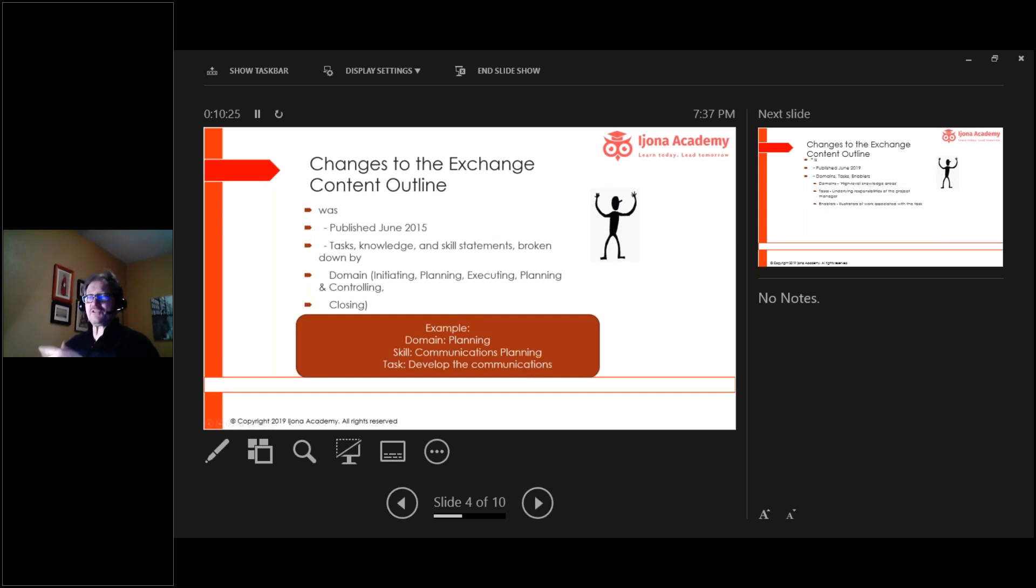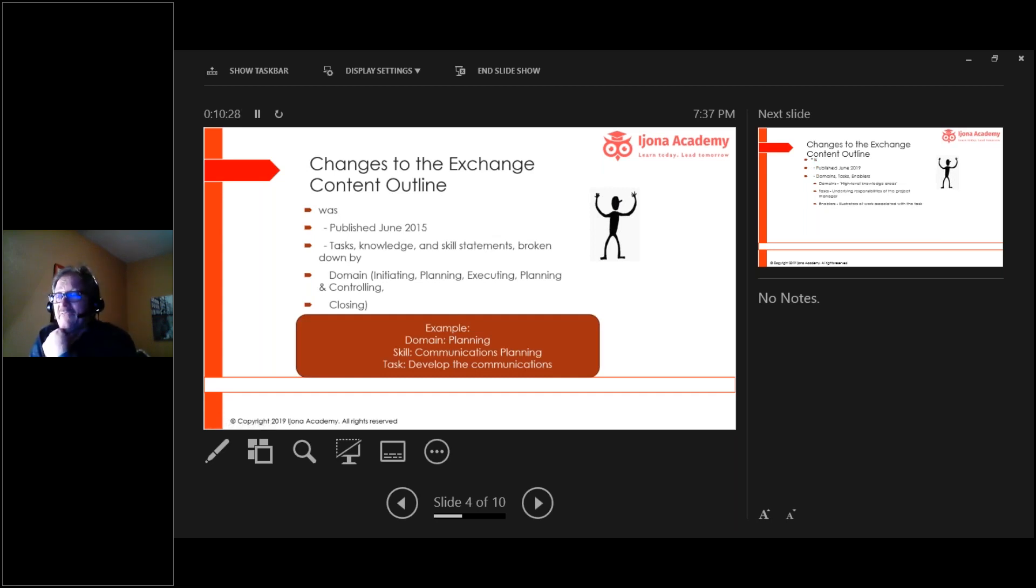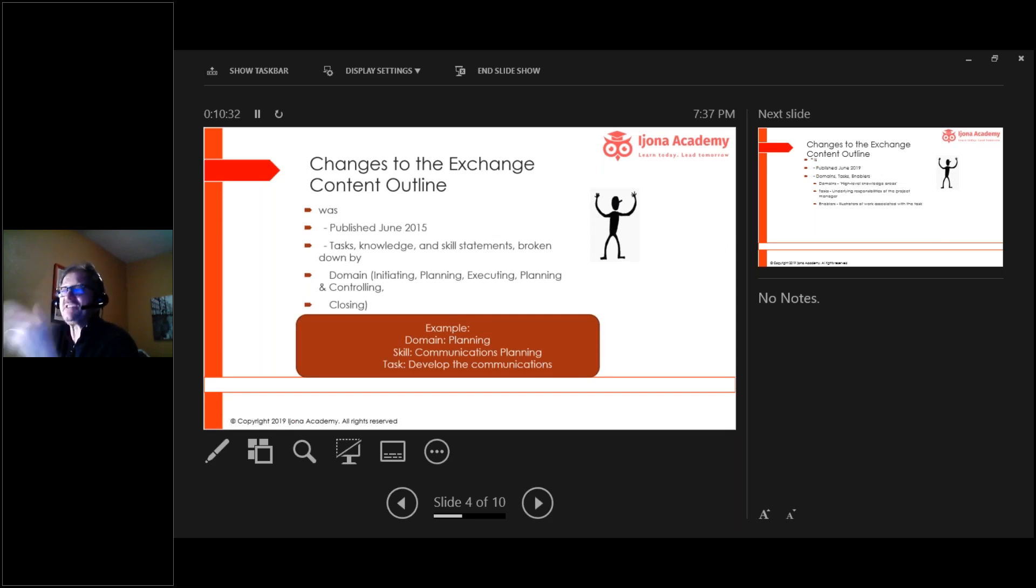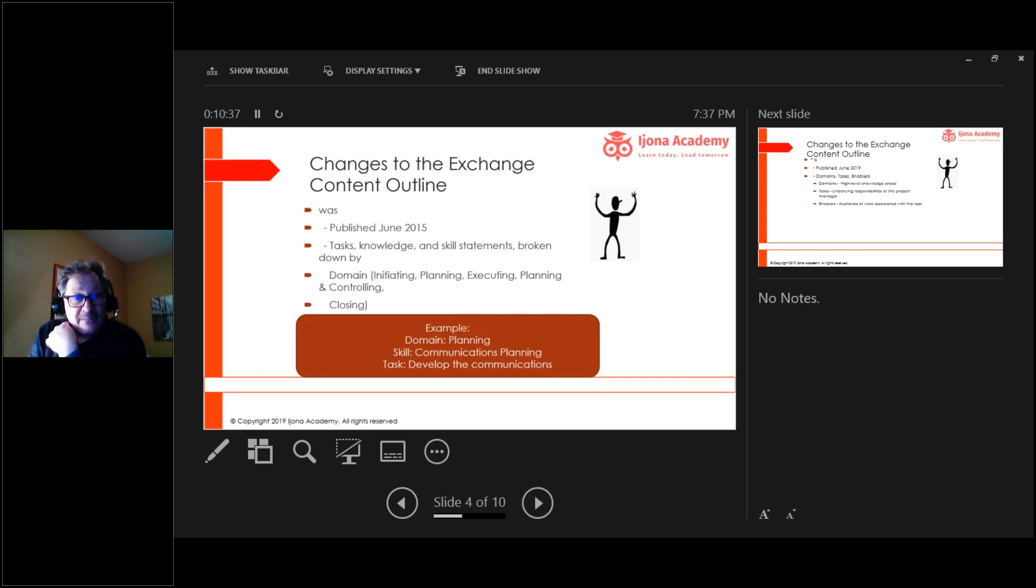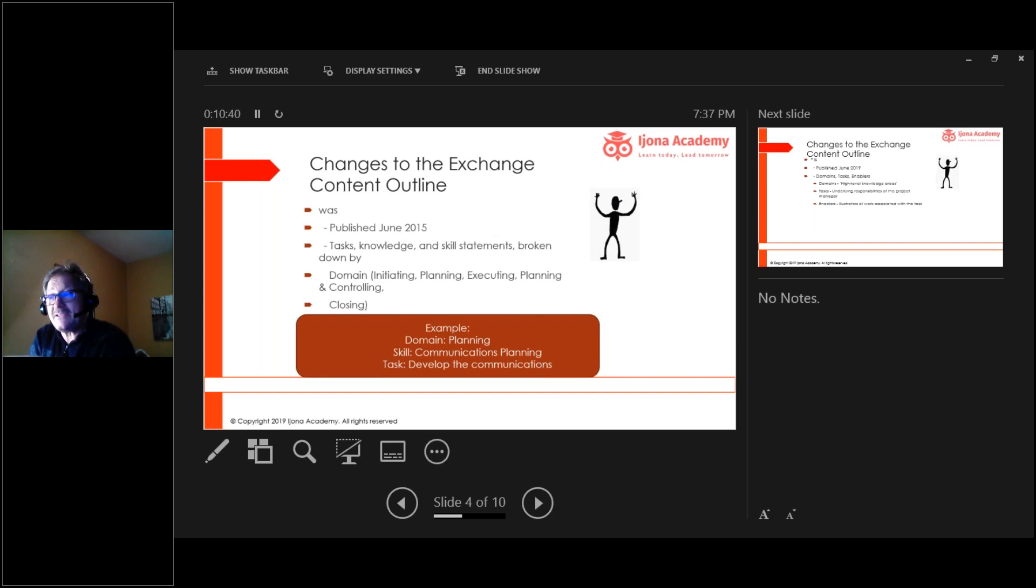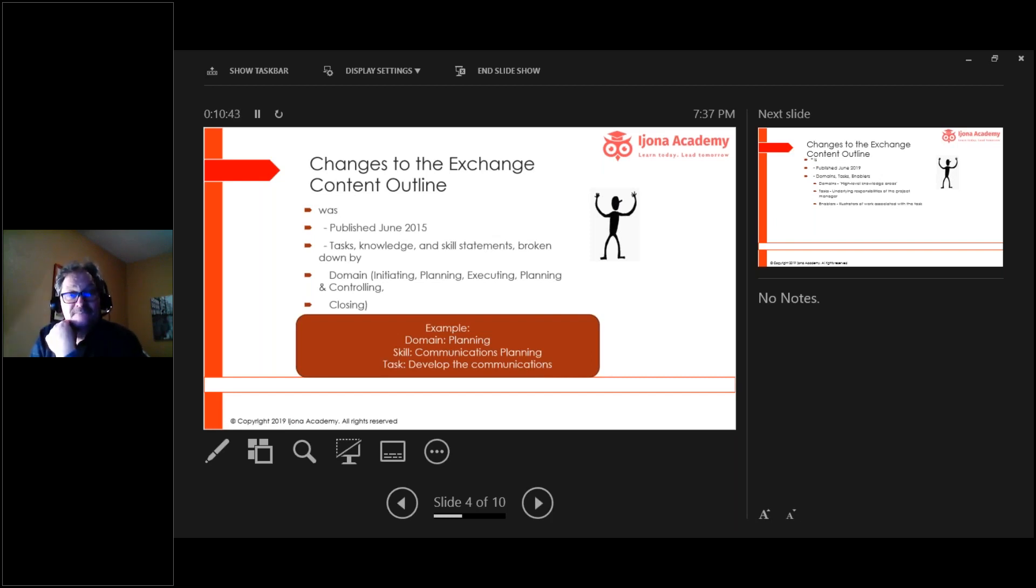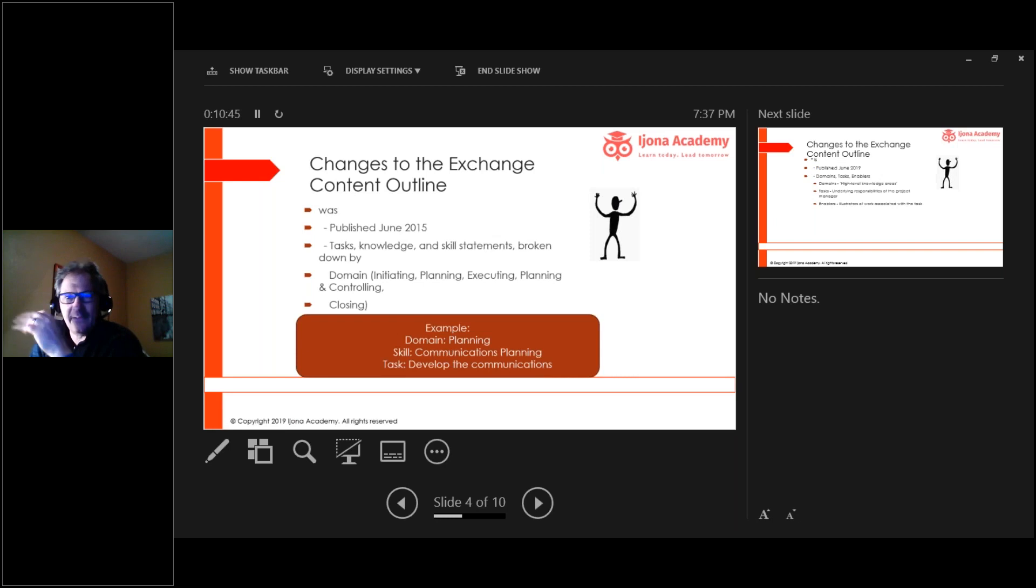Here's an example of what you'll find in the exam content outline. You'll have a planning domain and then you'll have skills within that, and a skill may be communications planning. And then a task to go with that is develop the communications plan. Sounds pretty good.